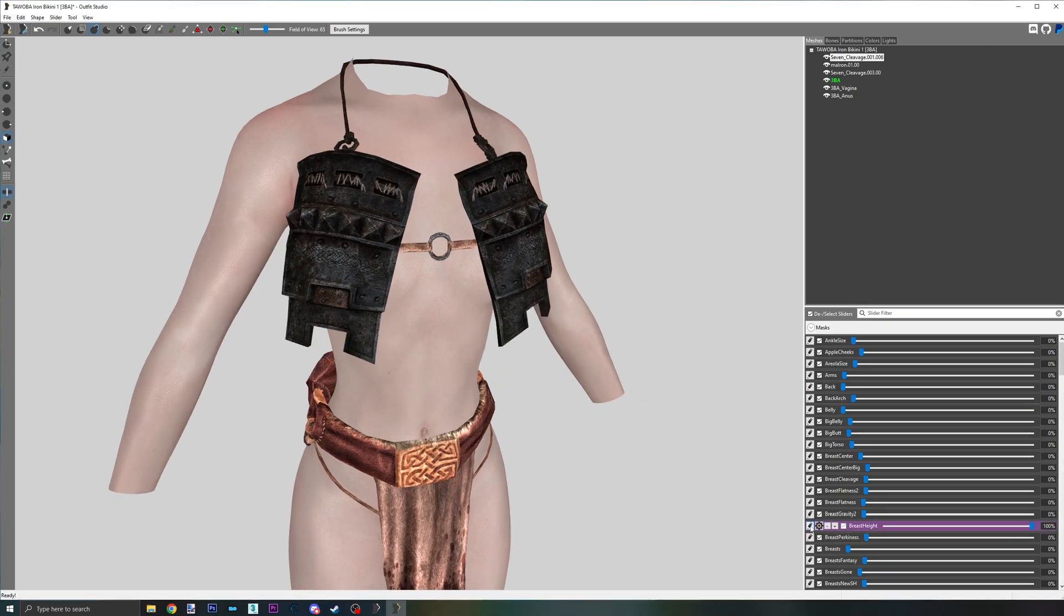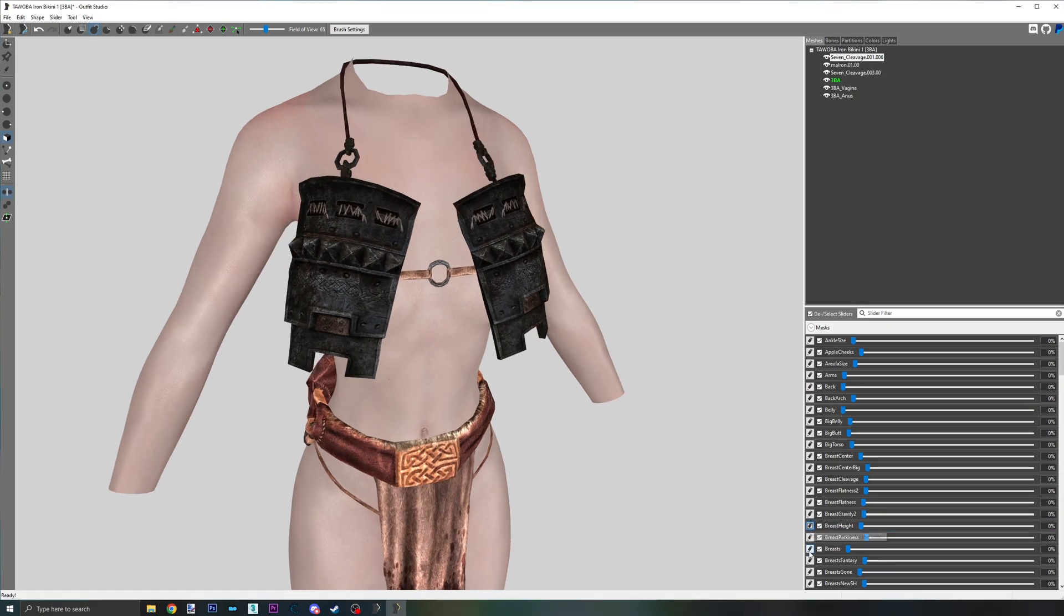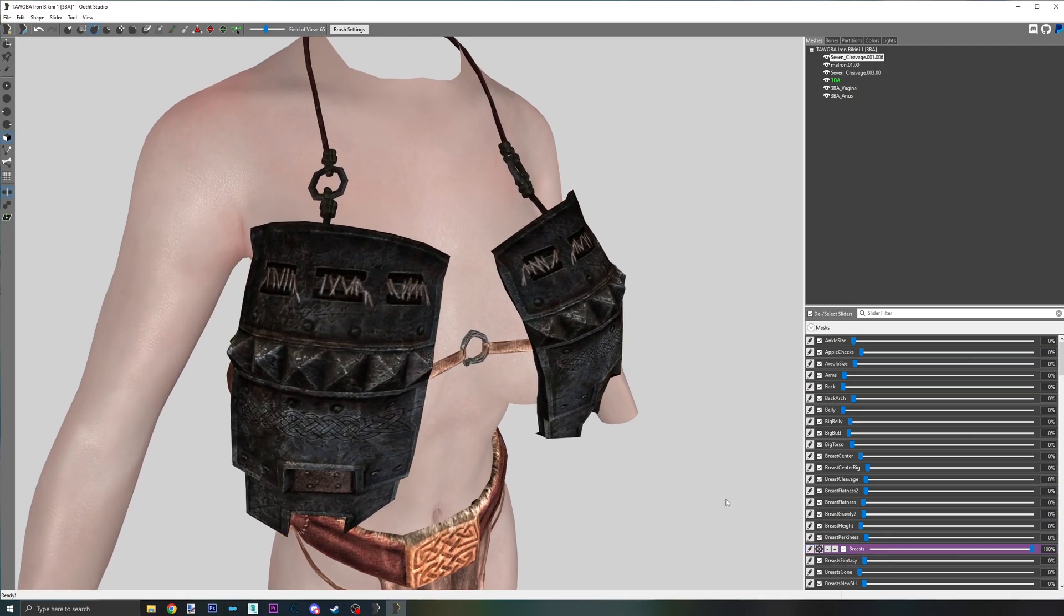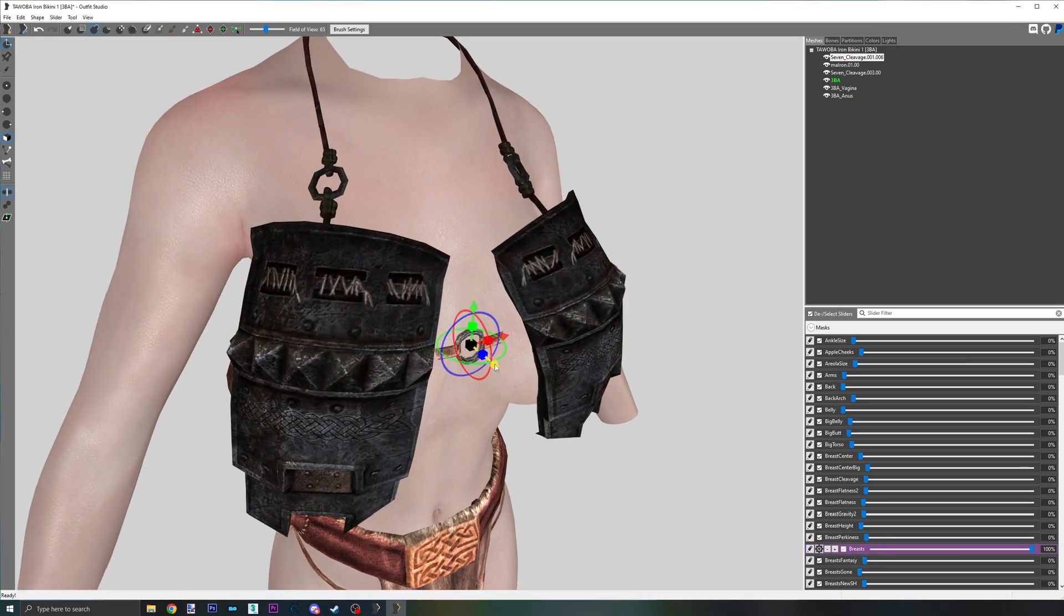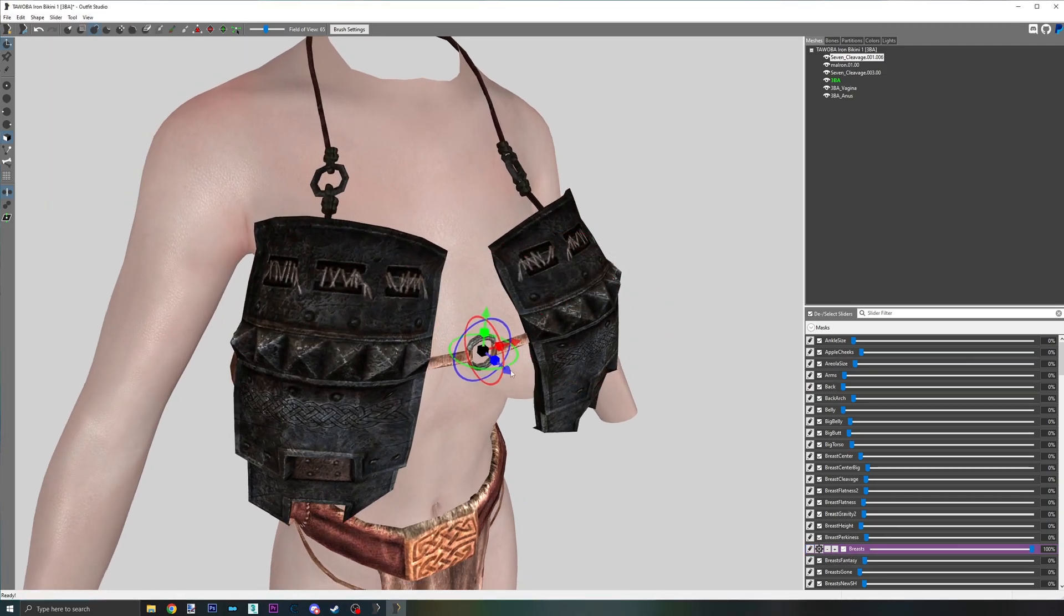Next slider. Enable slider mode, clear slider data, move and adjust. Rinse and repeat.